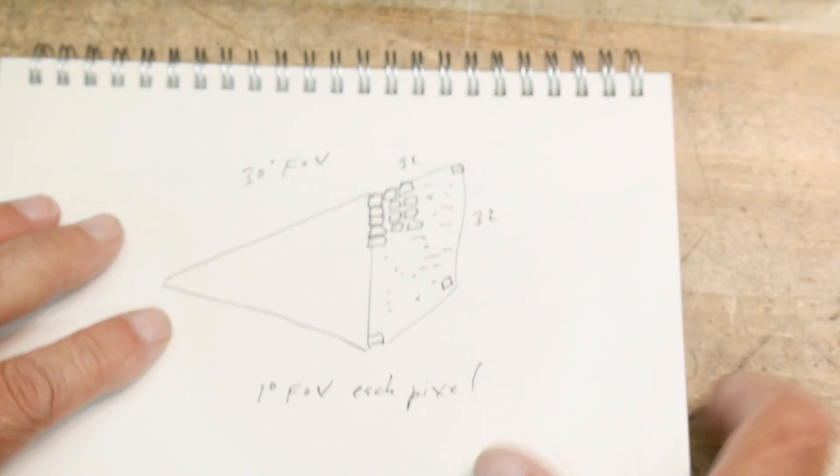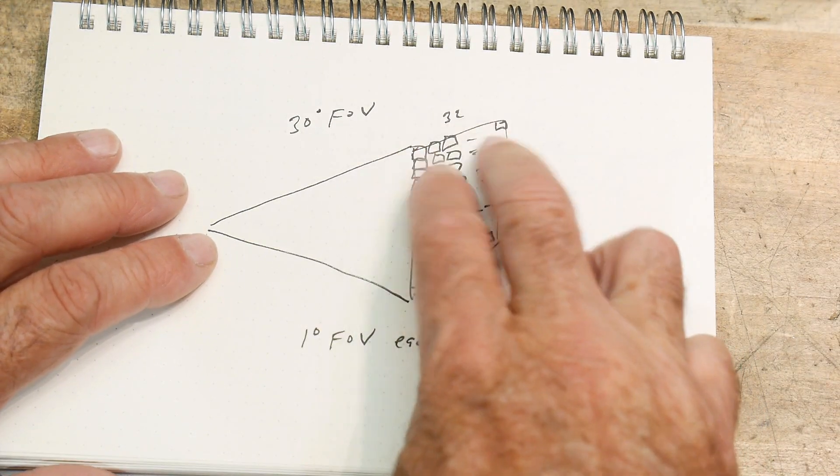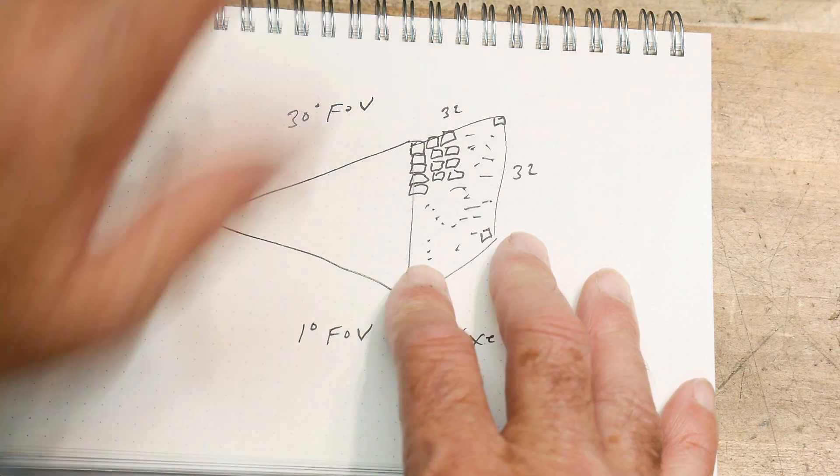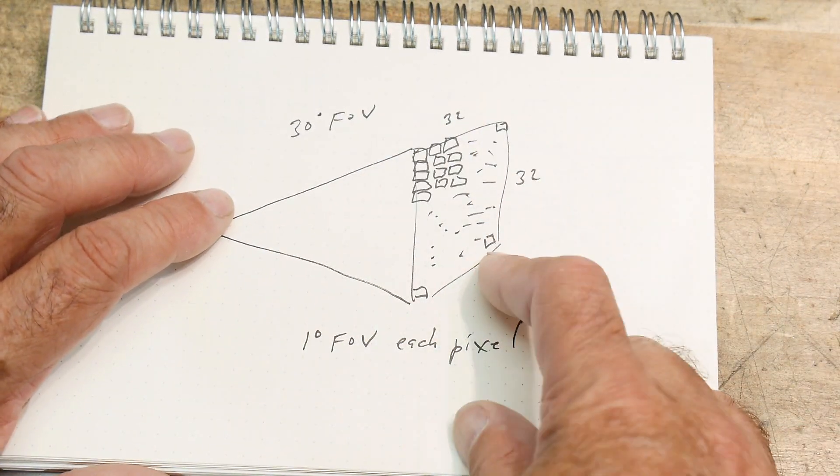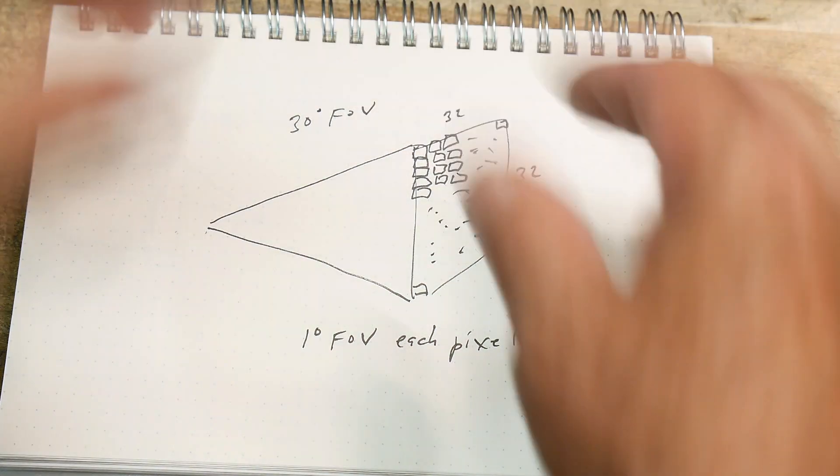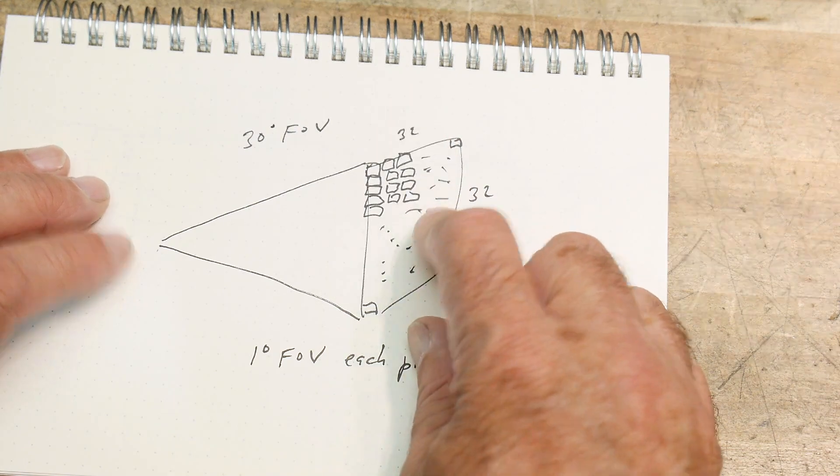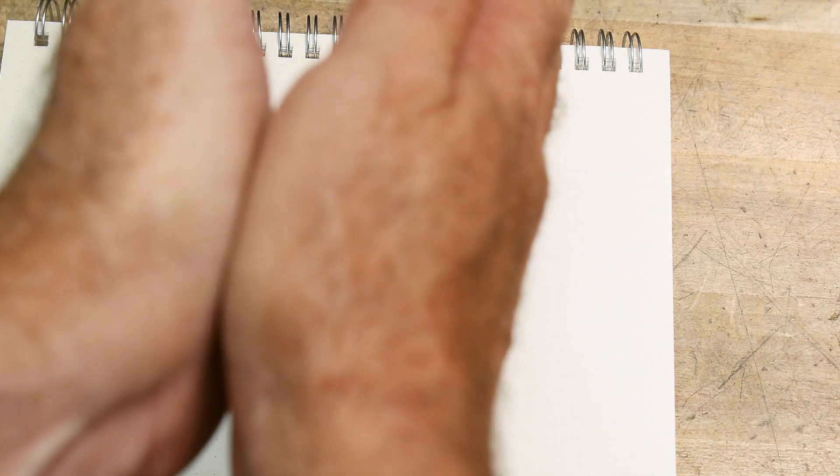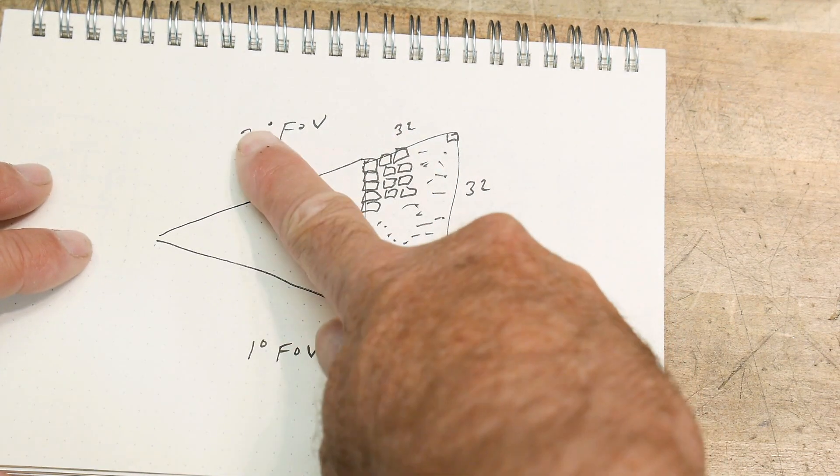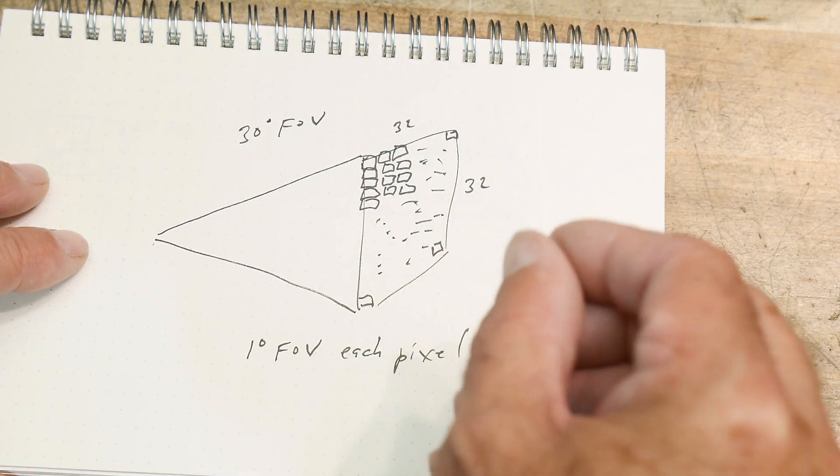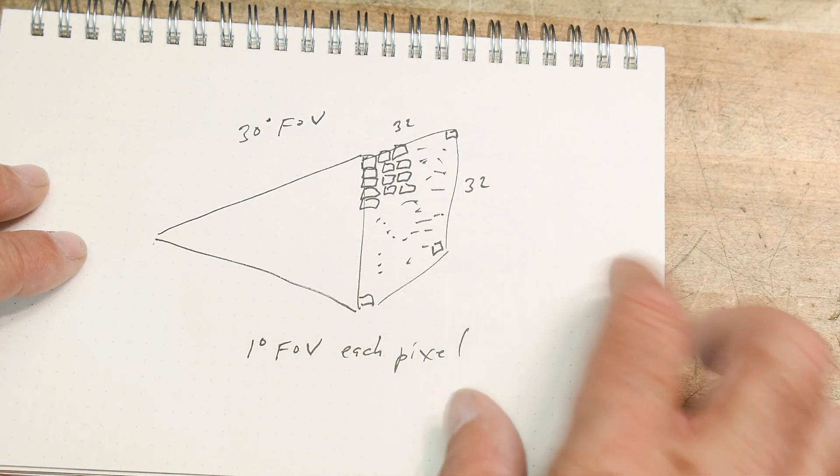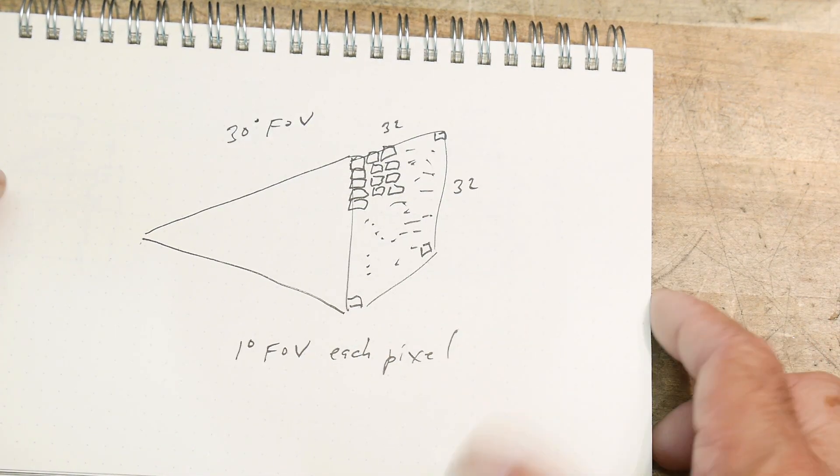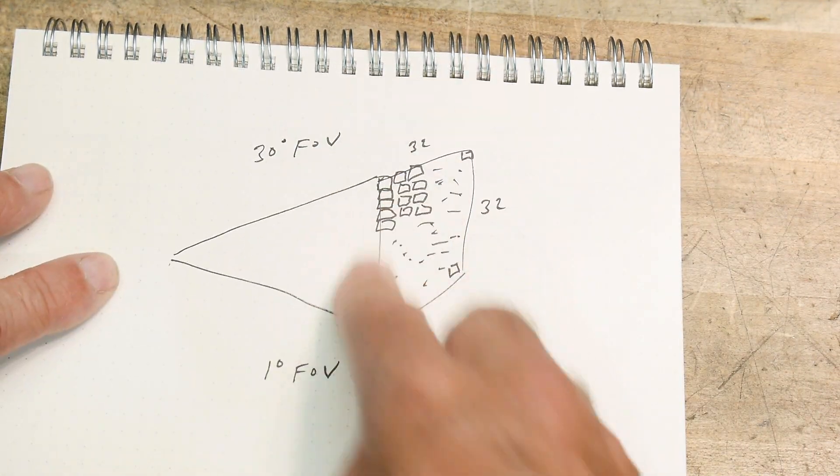The way that these thermal images work is they actually have pixels and you can imagine that these pixels are taking a picture. This particular sensor is 32 by 32 pixels, so it's a pretty crude camera, but each pixel is a thermal sensor. The unit is taking a picture about a 30 degree cone but you have 32 pixels across that 30 degrees, so each pixel is seeing a one degree piece of the puzzle.